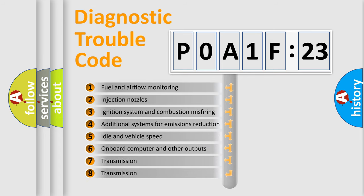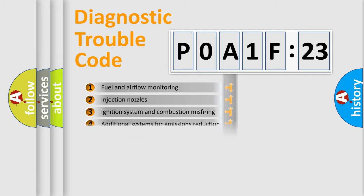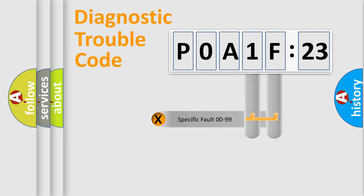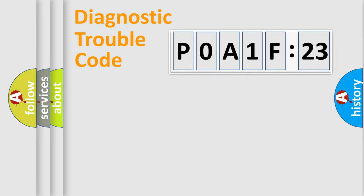The third character specifies a subset of errors. The distribution shown is valid only for the standardized DTC code. Only the last two characters define the specific fault of the group.